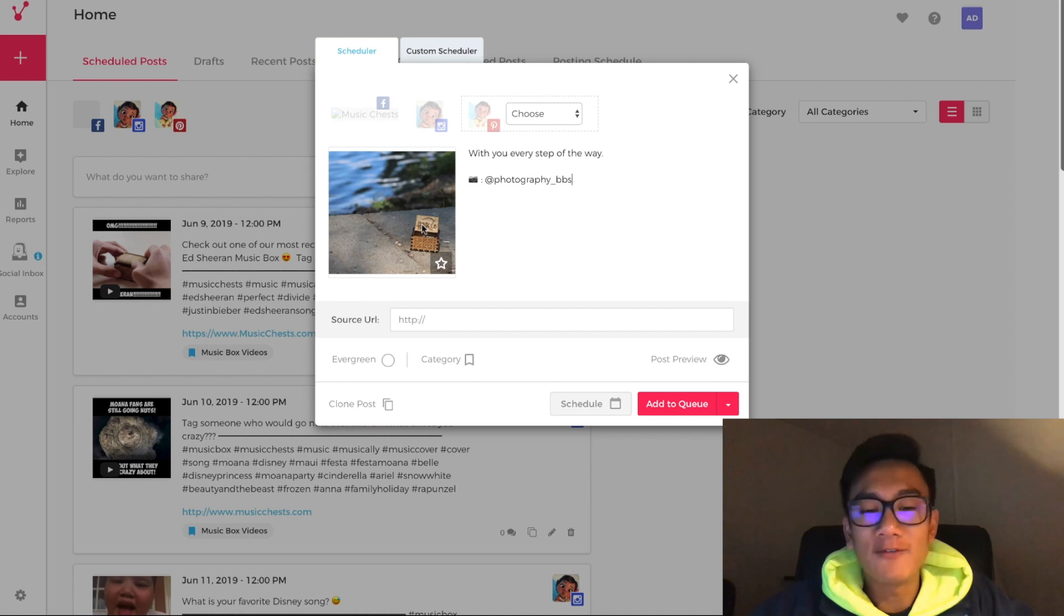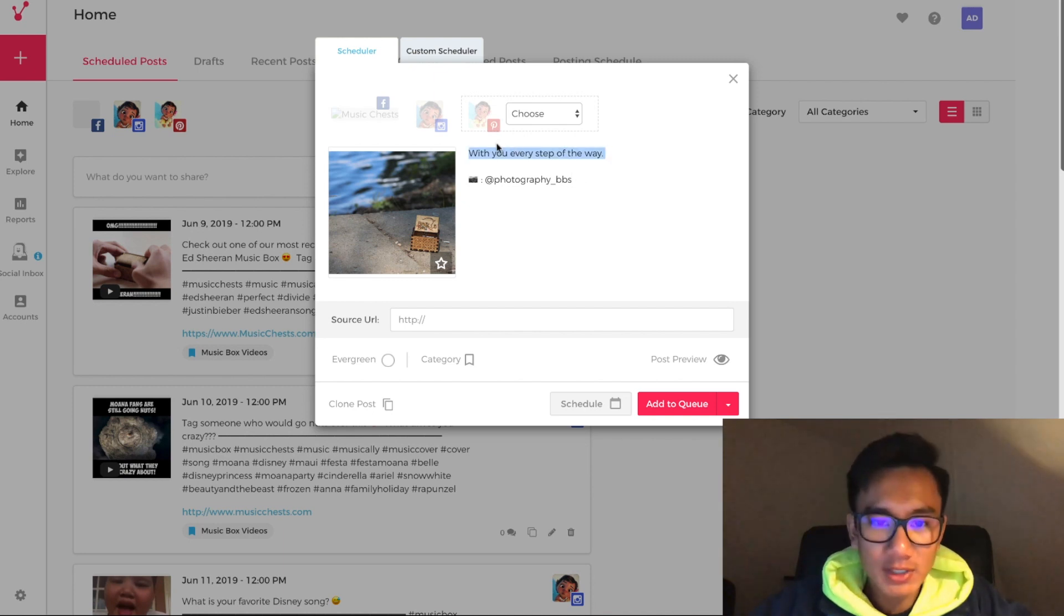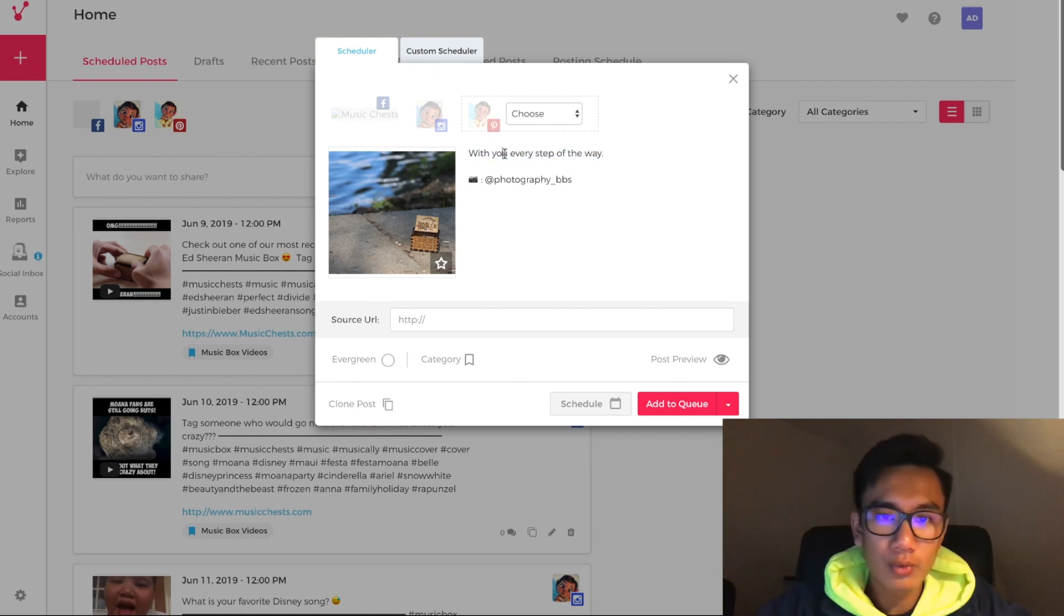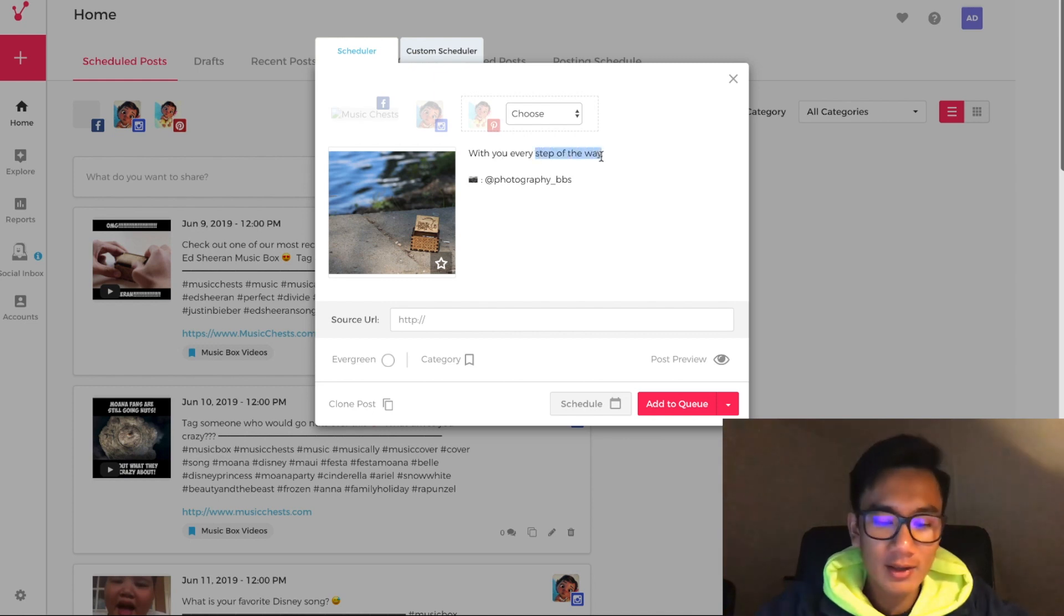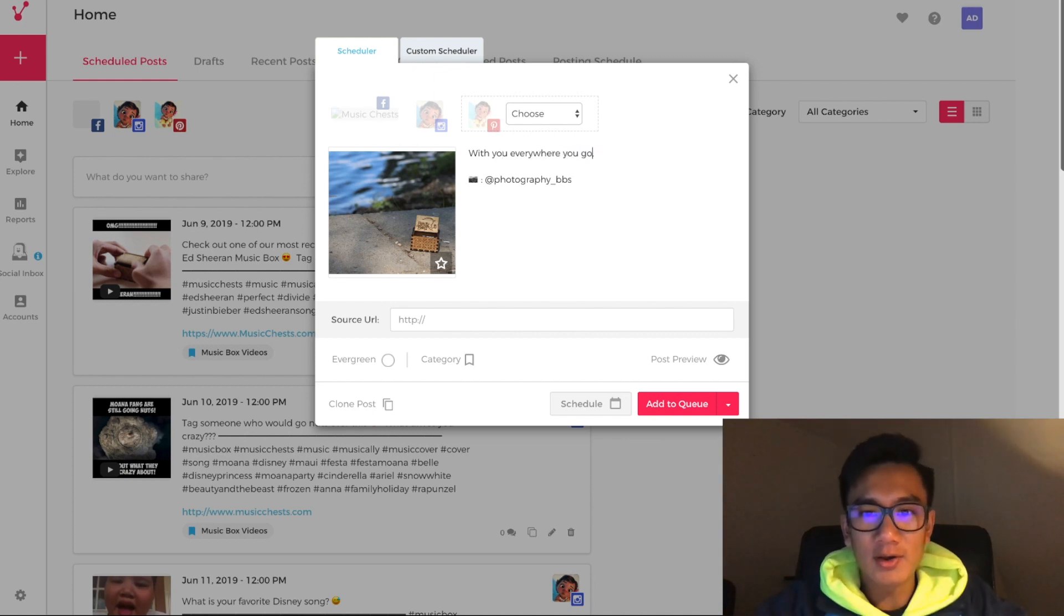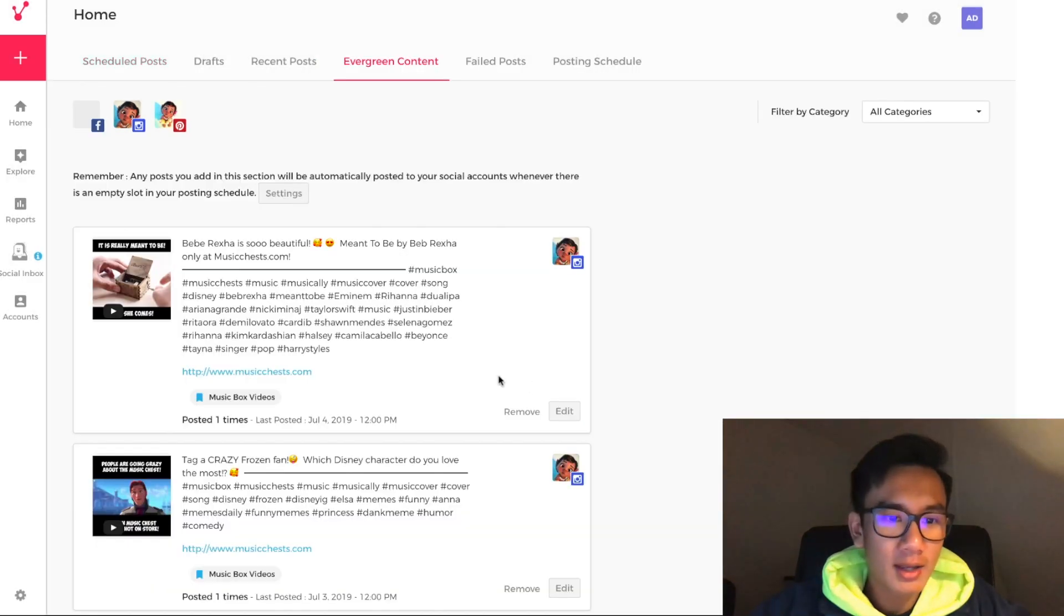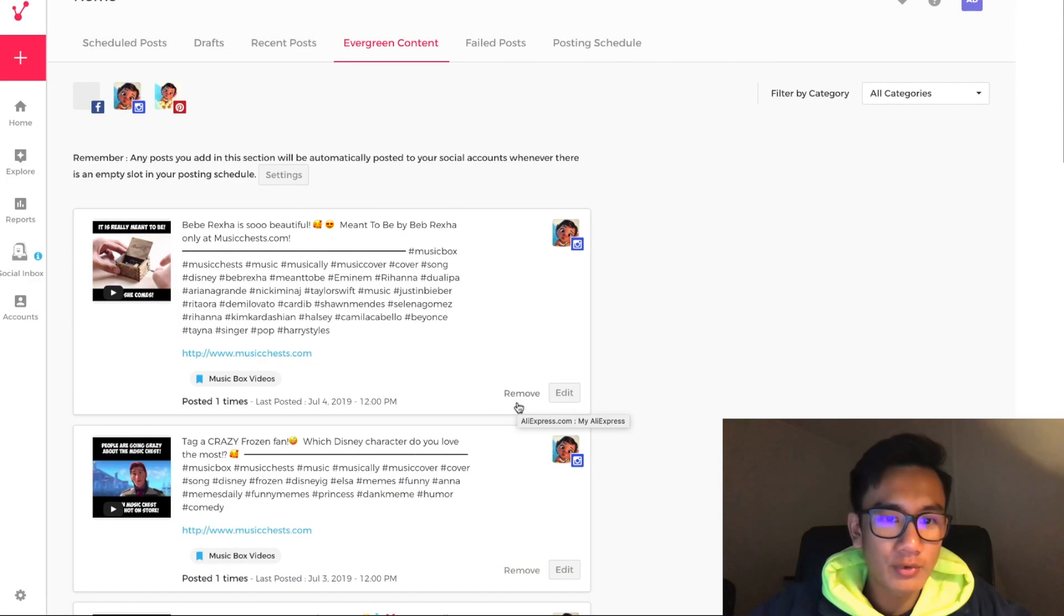And let's put a caption. Let's say something like 'with you everywhere you go.' Something like that. With you everywhere you go. And now I'm going to go ahead and put in my Music Chess hashtags.